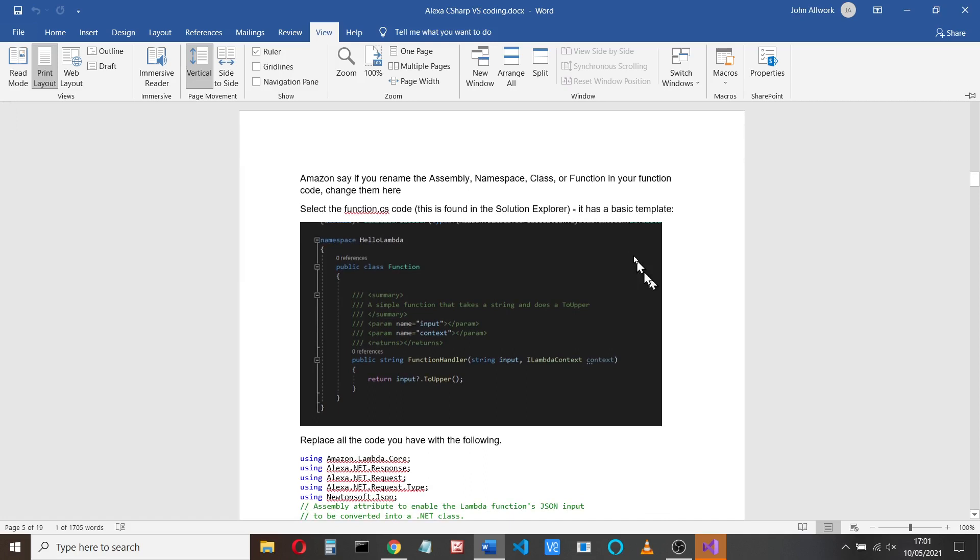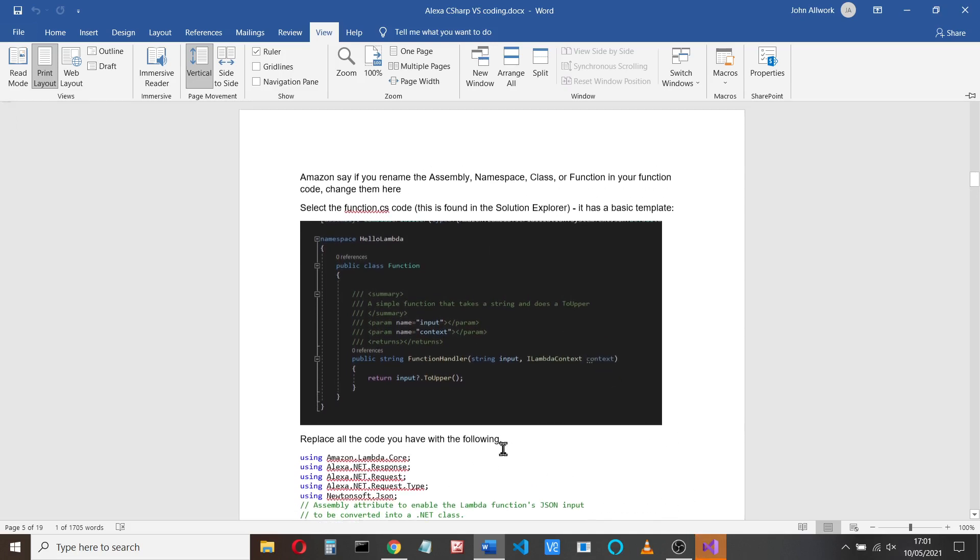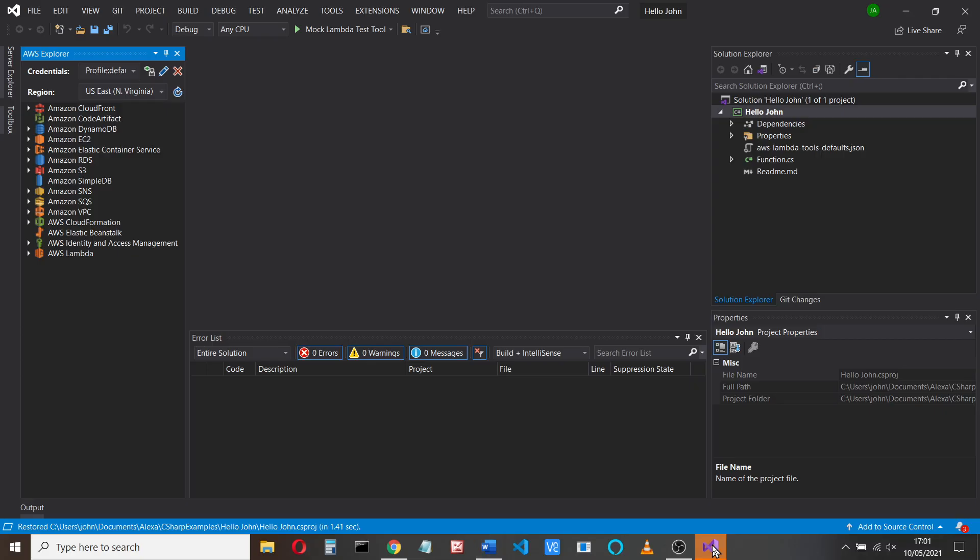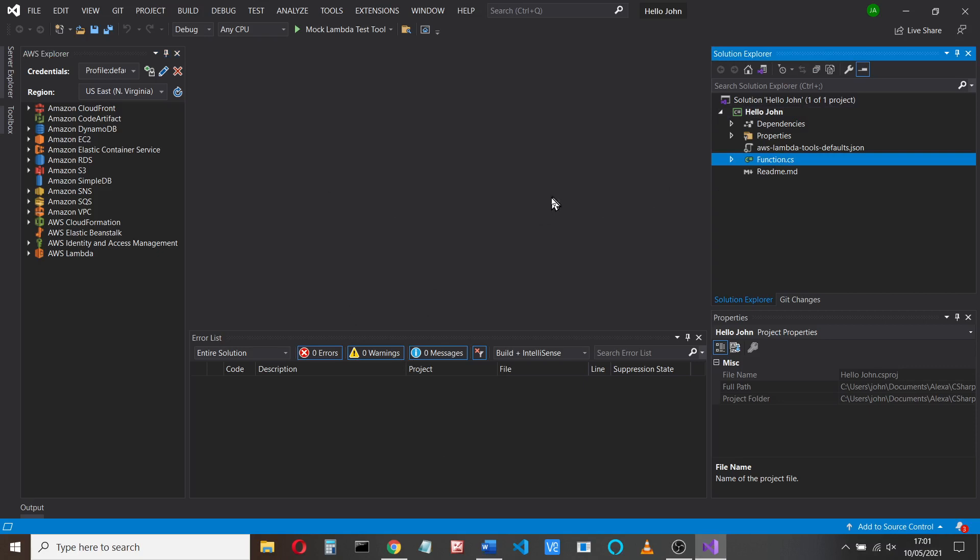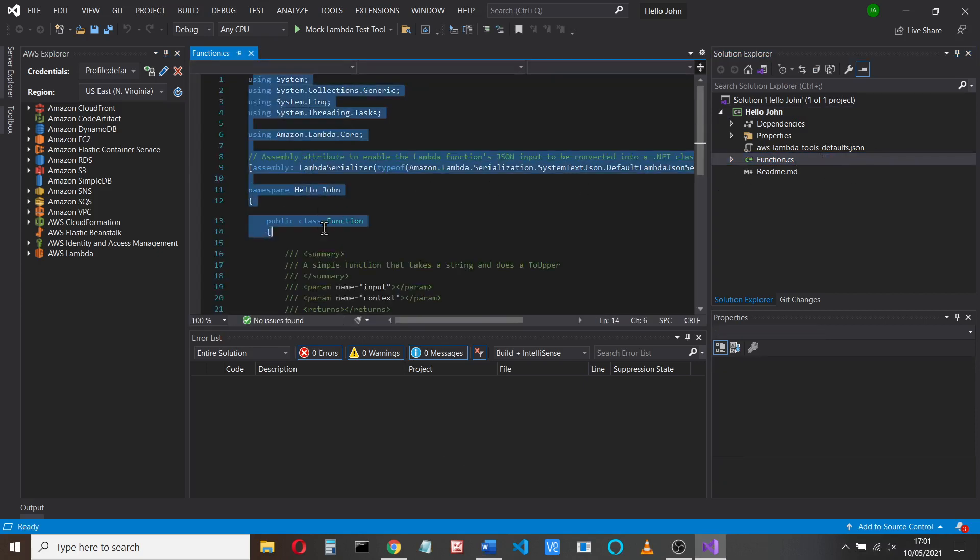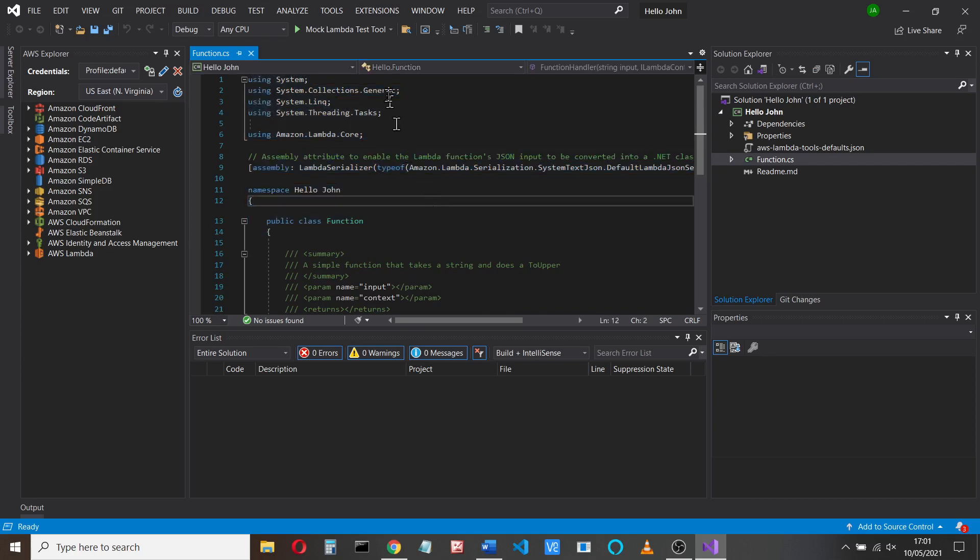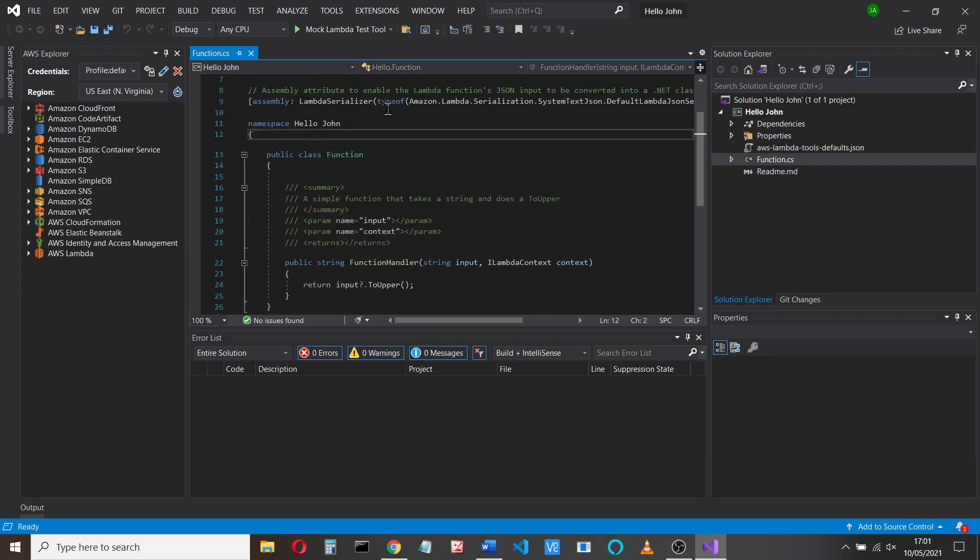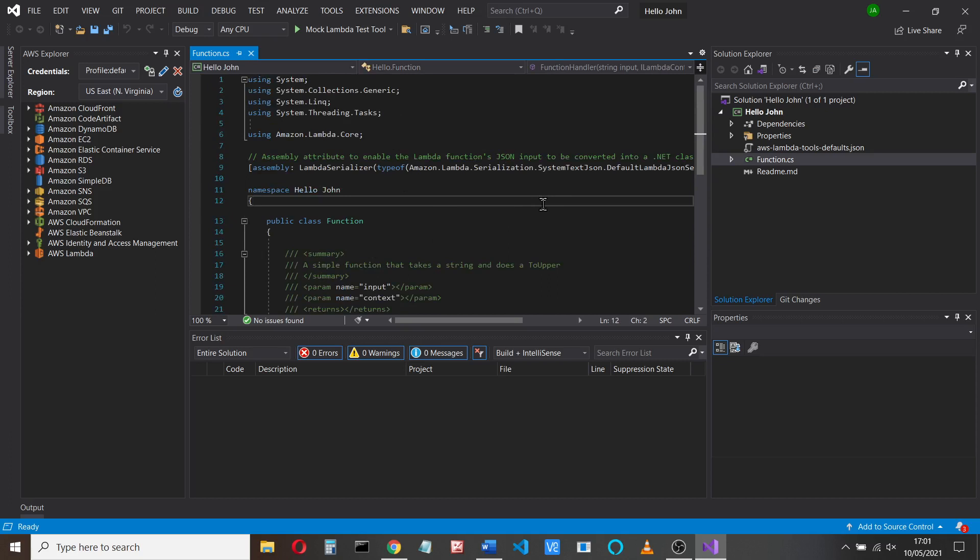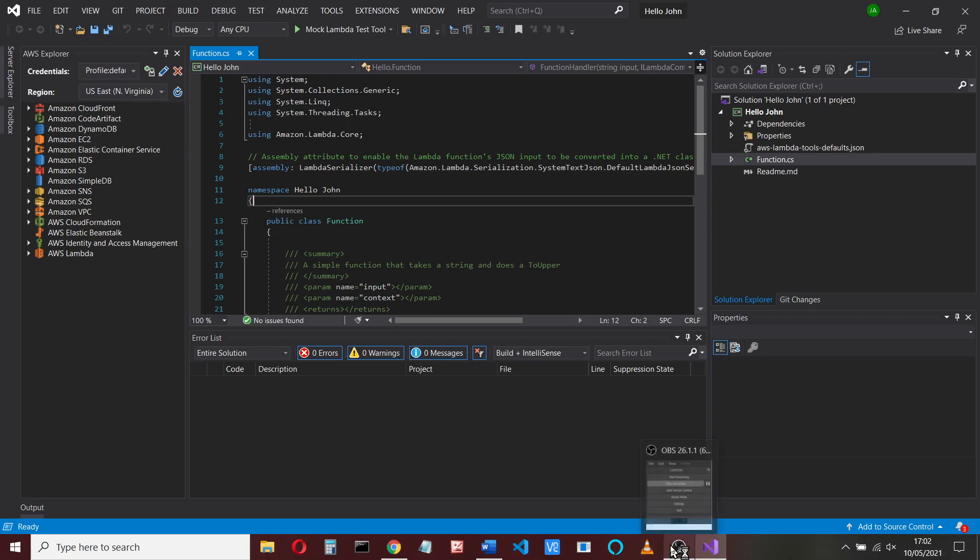So if you rename the assembly namespace class of function, you can change them there, but we'll just create a new one. Then that's about it really, because what we can do now is you should have your program up and running. You should have, if you double click the function code, you should have some basic code here, which we'll start looking at in the next video. So I'll pick up the video from here and we'll put some skill code in here, some Lambda code, some C-sharp code in here and upload it. So we'll stop there and see you in the next video.